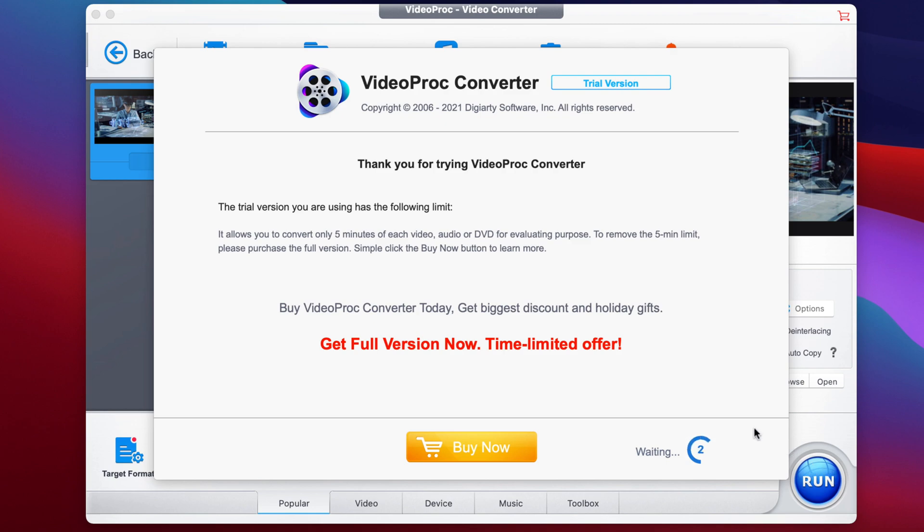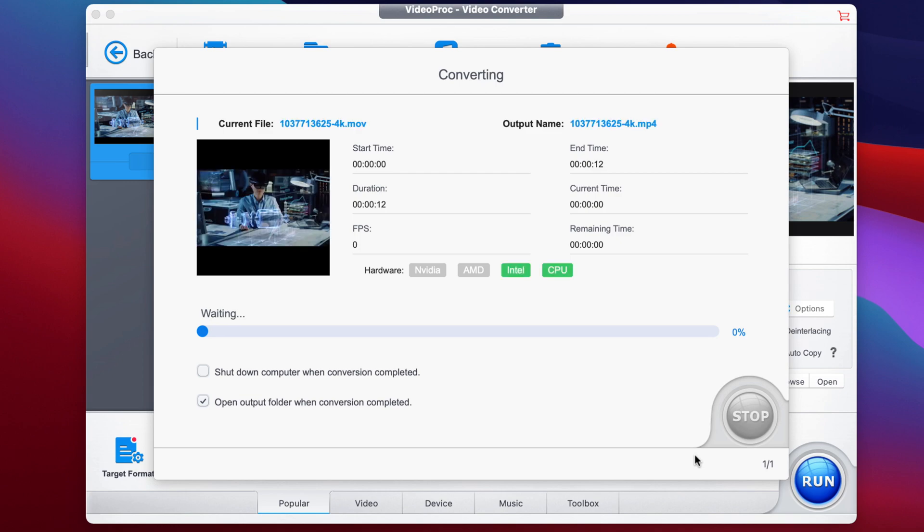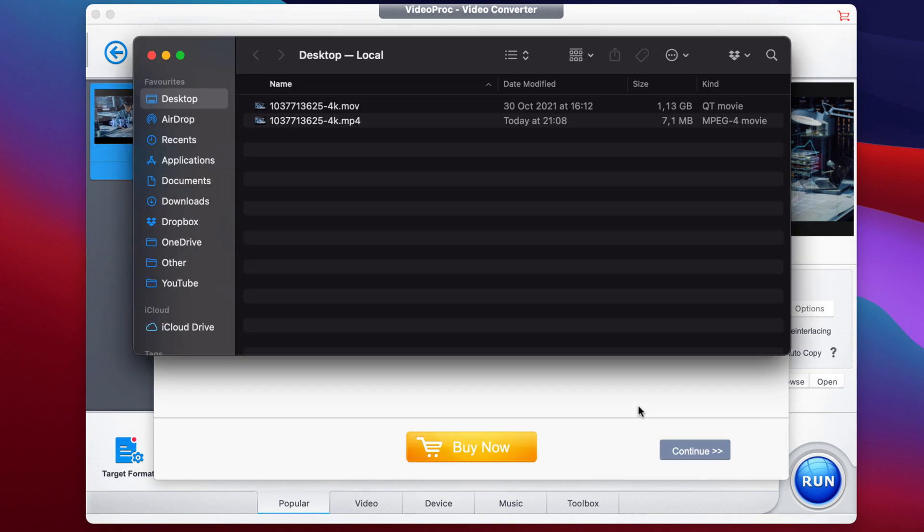First, we will see this notification to upgrade to the pro version of VideoProc Converter to get access to all the features and remove the five minute limit. But for this video, we will just keep using the free version. And now the compression is starting and it's literally going to take only a couple of seconds. That was really, really fast, actually.